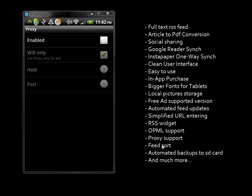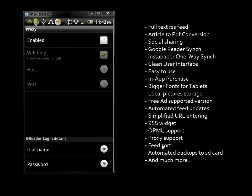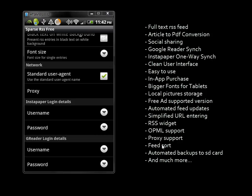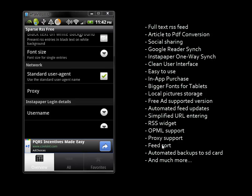You can set up your Instapaper login and put in your Google Reader login details so the app will pick up that information.